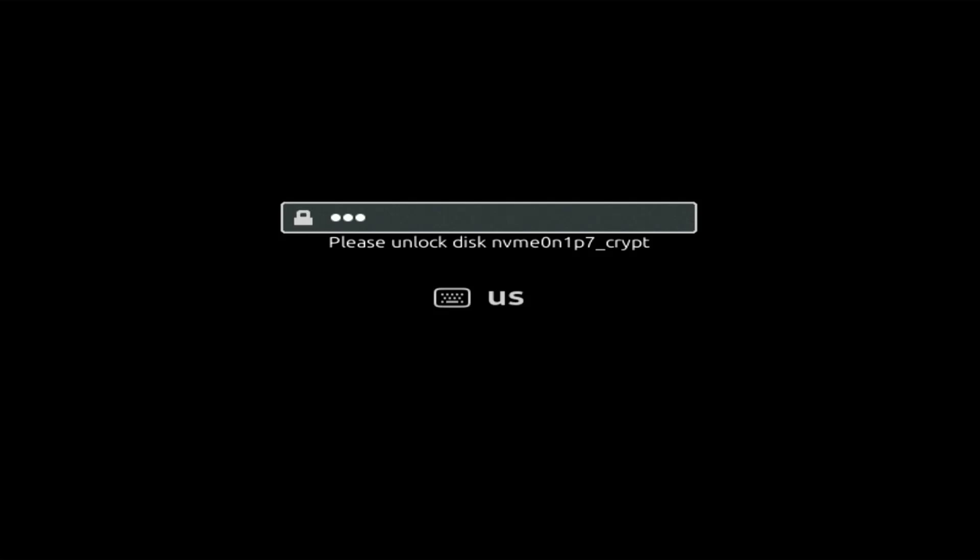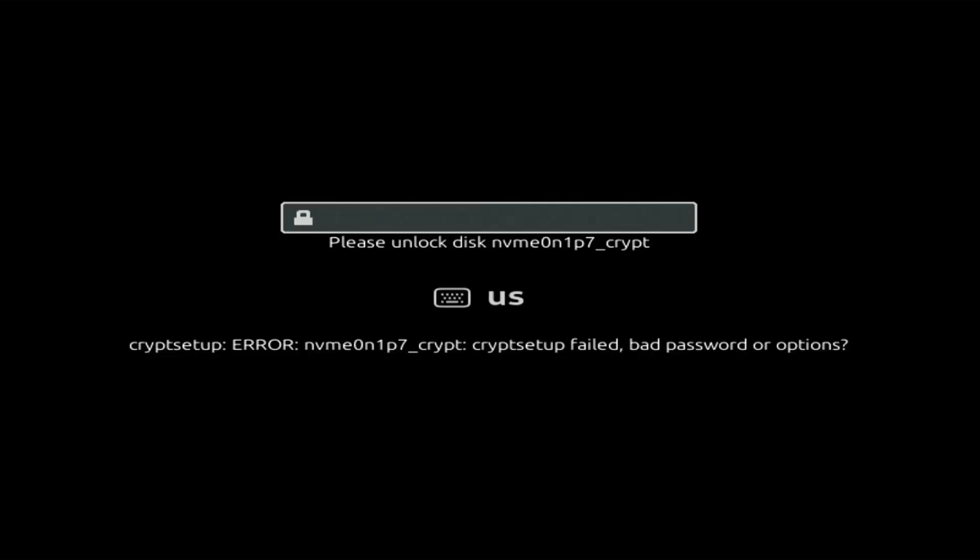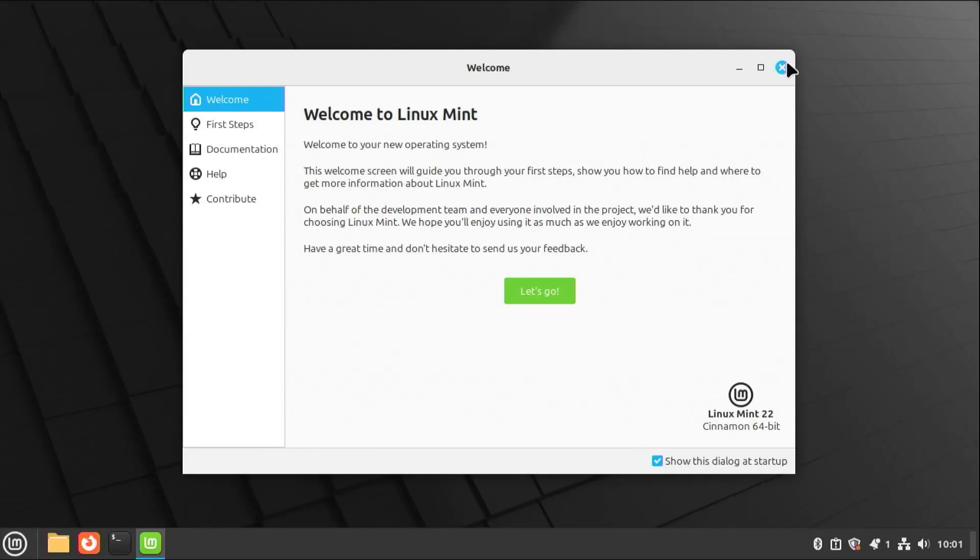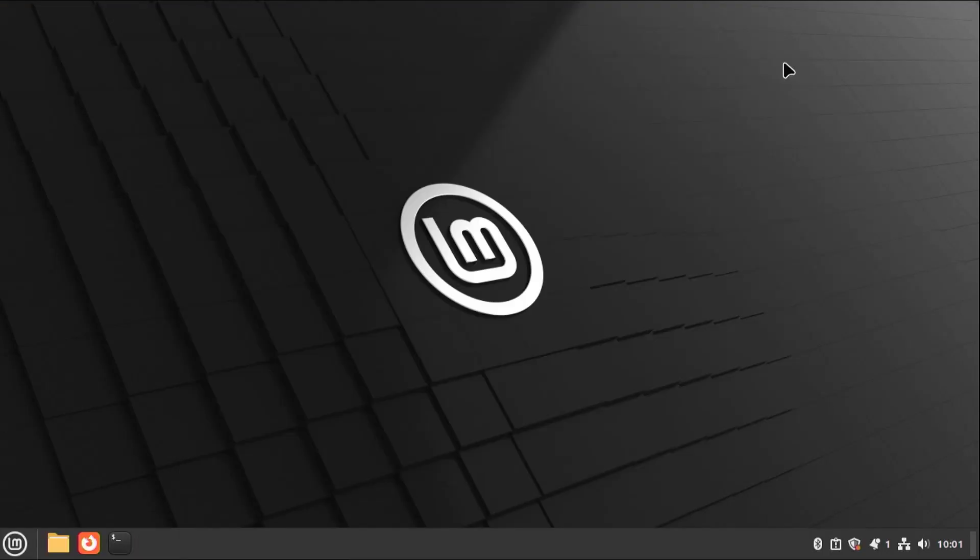And if you put in an incorrect passphrase, you'll get an error such as this. So I'm going to put in the correct passphrase. Login. Alright, so there was no grub menu to boot between Linux Mint and Windows. So I'm going to fix that.